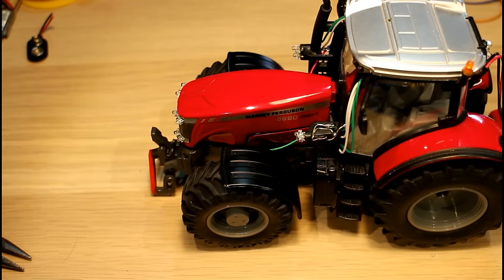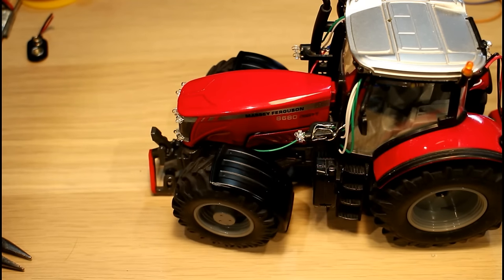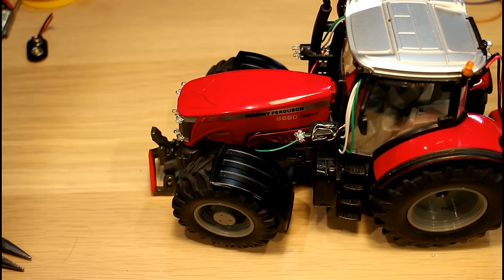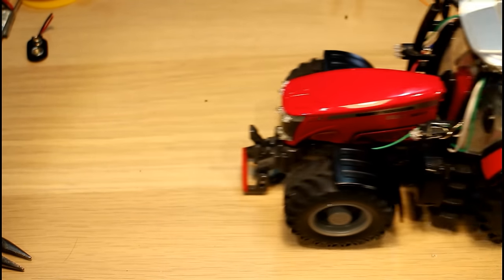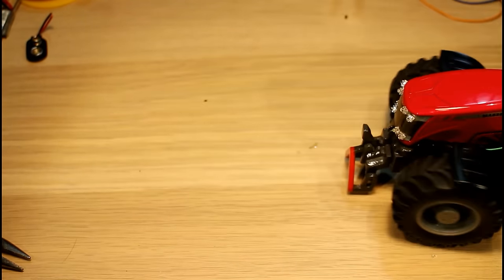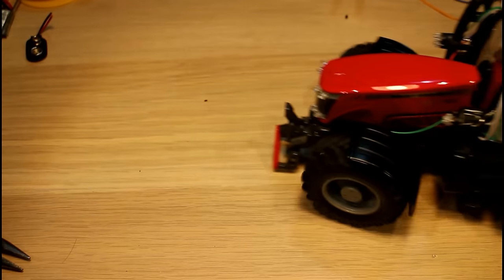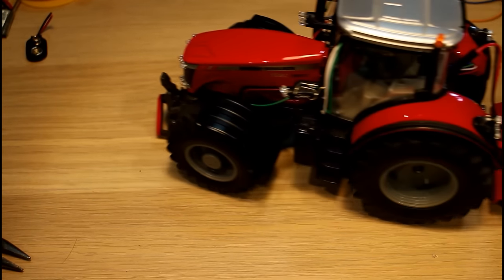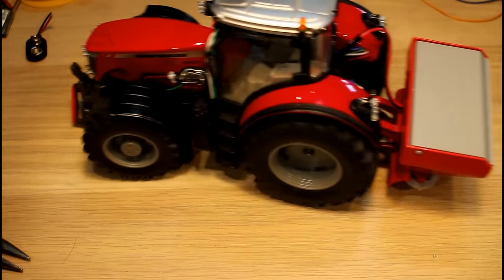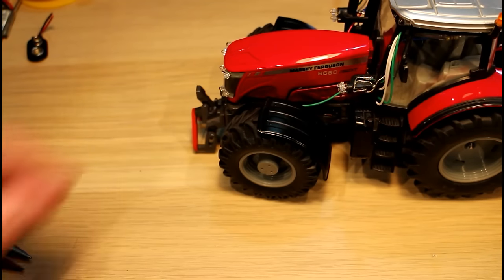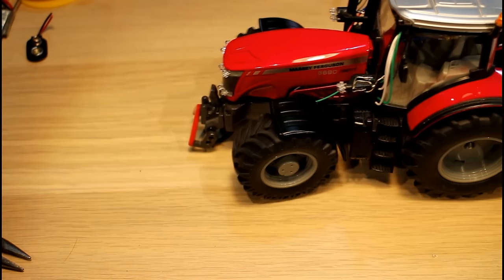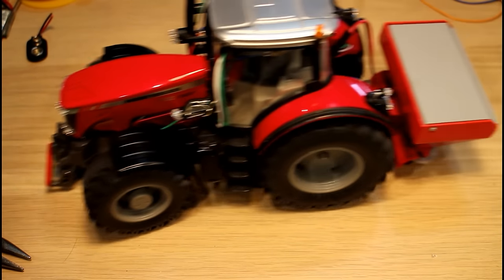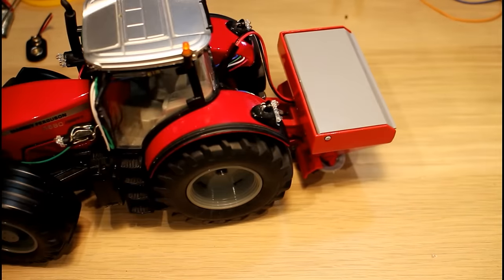I showed you in a different video that the Massey steering was taking about 500 milliamps and that the drive motor was only taking about a hundred milliamps or something like that when it was driving.